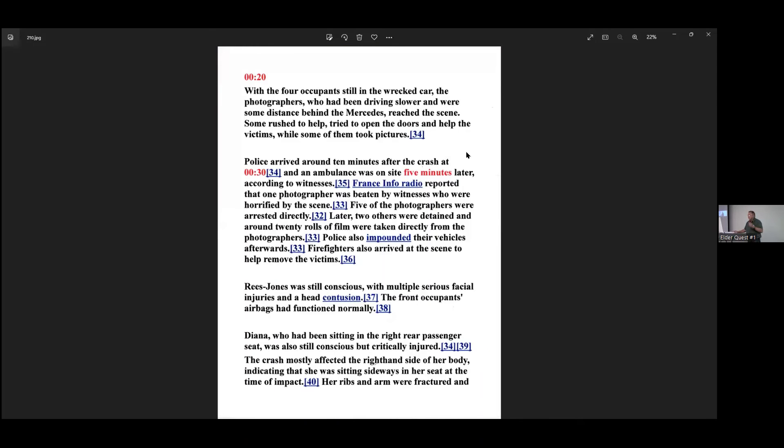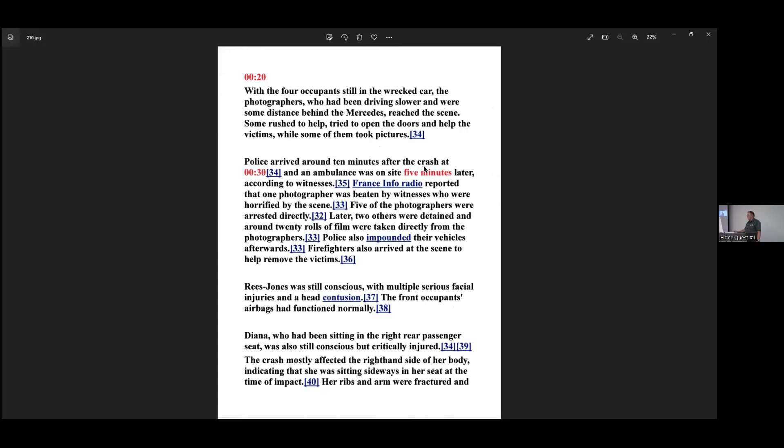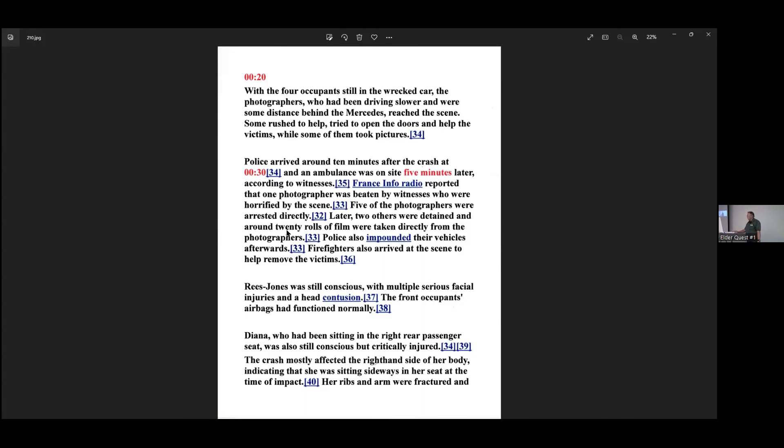In 1999 French investigation found that Paul who lost control of vehicle at high speeds while intoxicated by alcohol under the effects of prescription drugs was solely responsible for the crash. He was a deputy head of security. That bothers me. He's a deputy head of the security but he's intoxicated and high on drugs. And he had earlier taunted the paparazzi at the hotel. Antidepressants and traces of antipsychotic in his blood might have worsened his inebriation. That bothers me again too. In 2008, a jury at the British inquest Operation Paget returned a verdict of unlawful killing through gross and negligent driving by Paul and the following paparazzi vehicles. Some media reports claimed Rees-Jones survived because he was wearing a seat belt. But other investigations revealed that none of the occupants of the car were wearing them. So there was a disparity there. Diana was 36 years old when she died. Her death sparked an outpouring of public grief in the United Kingdom and worldwide. Her funeral was televised and watched by one-fourth of the population. 2.5 billion people watched the funeral. The royal family were criticized in the press for their reaction to Diana's death. Public interest in Diana has remained high and she has retained regular press coverage since then. Now, we're going to go through the death. Just like in the case law here. At 0:20 after midnight, with the four occupants still in the wrecked car, the photographers or paparazzi who were driving slower and were some distance behind the Mercedes reached the scene. Some rushed to help, tried to open the doors and help the victims, while some of them took pictures. Police arrived 10 minutes later. It took them 10 minutes for the police to get there. An ambulance was on the scene five minutes later, so that's 15 minutes has passed. The French report that one of the photographers was beaten by witnesses who were being horrified by the scene. That doesn't make any sense, but anyway, that's what they said. This is interesting here. Five of the photographers were arrested directly, maybe two others were detained, and around 20 rolls of film were taken away from the photographers. The film was taken away from the photographers. Remember that.